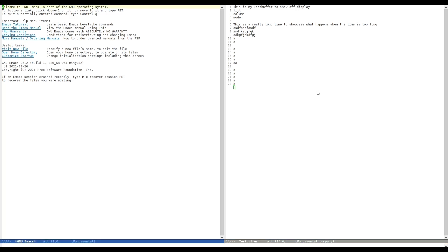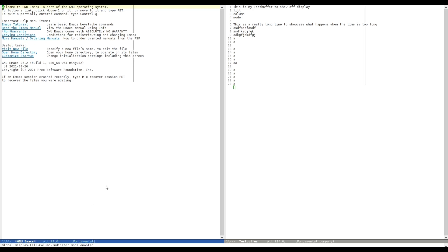You can basically activate the Display Fill Column Indicator two ways. You can either activate it globally by hitting Alt X or Meta X and go Global Display Fill Column Indicator Mode, as you can see down here. And as soon as I hit Enter, I will have this indication line in every buffer.